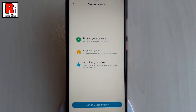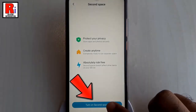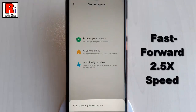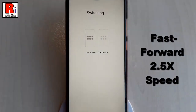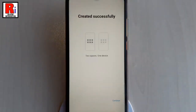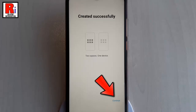Now tap on Turn On Second Space. A second space account will be set up automatically. It has been created successfully. Now tap on Continue from the bottom right corner.